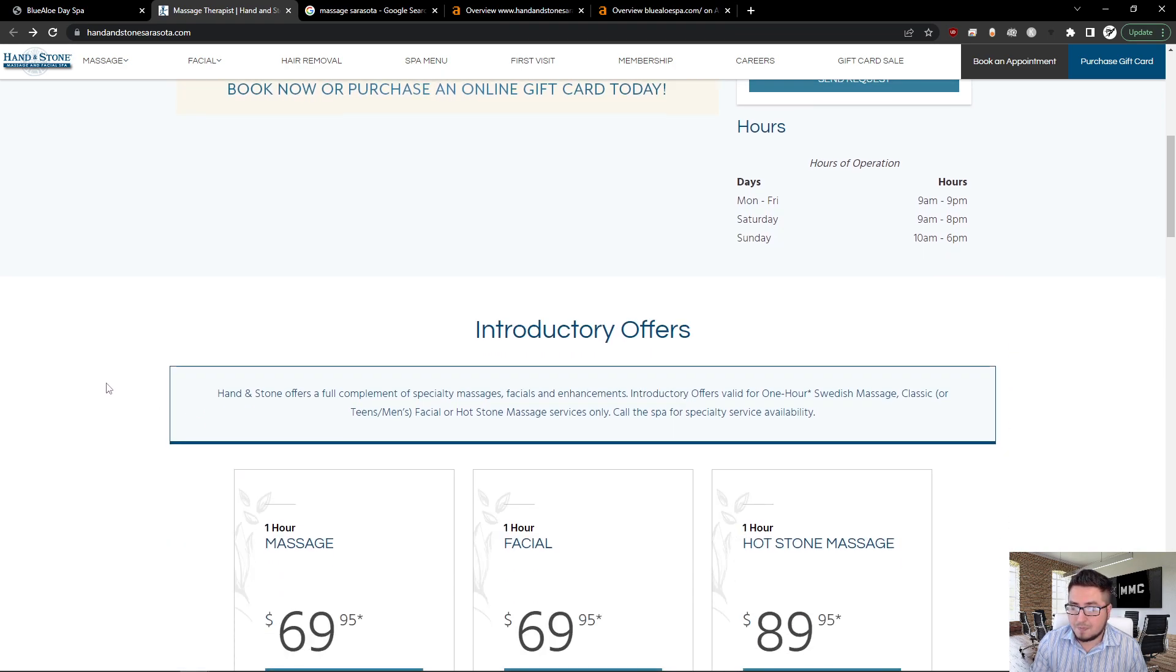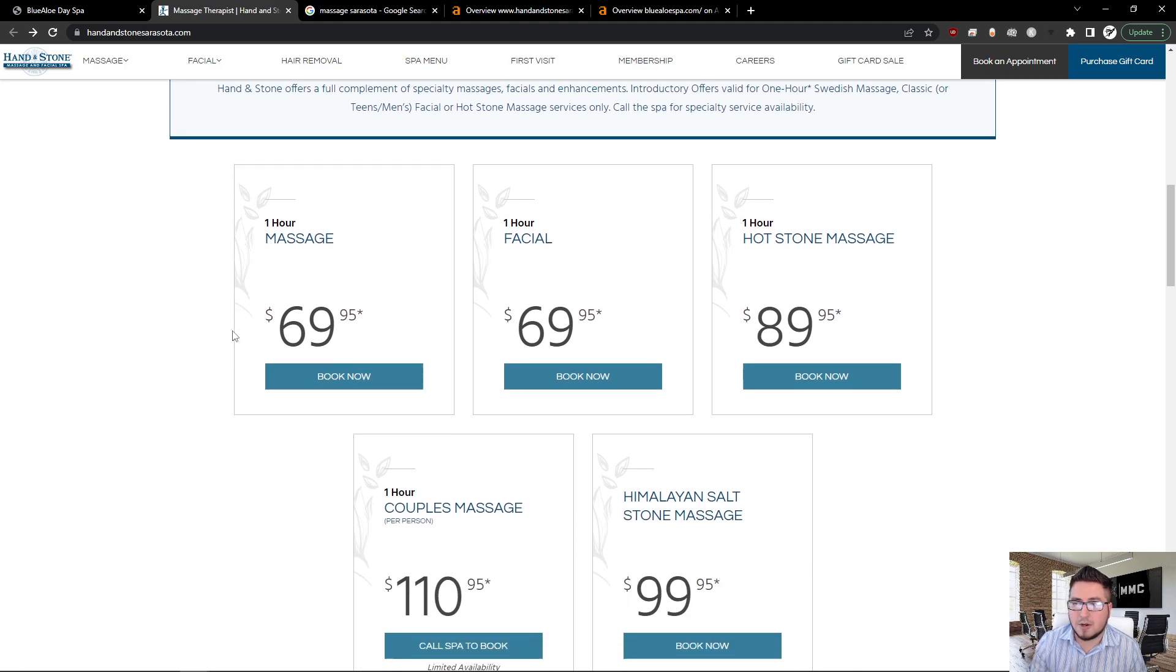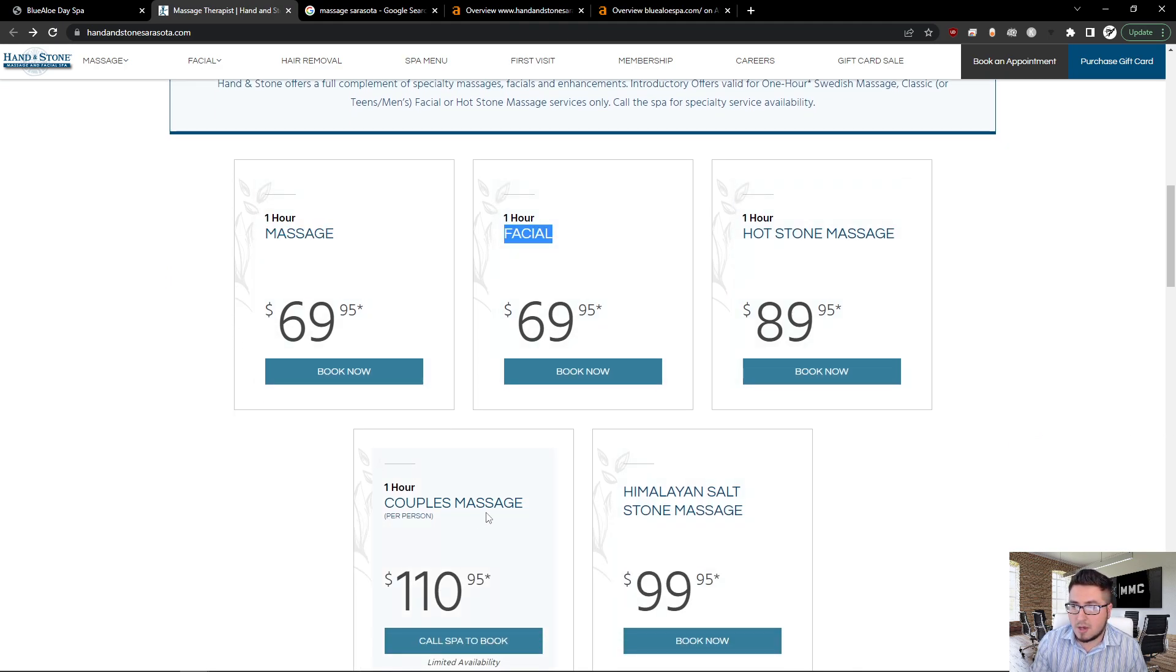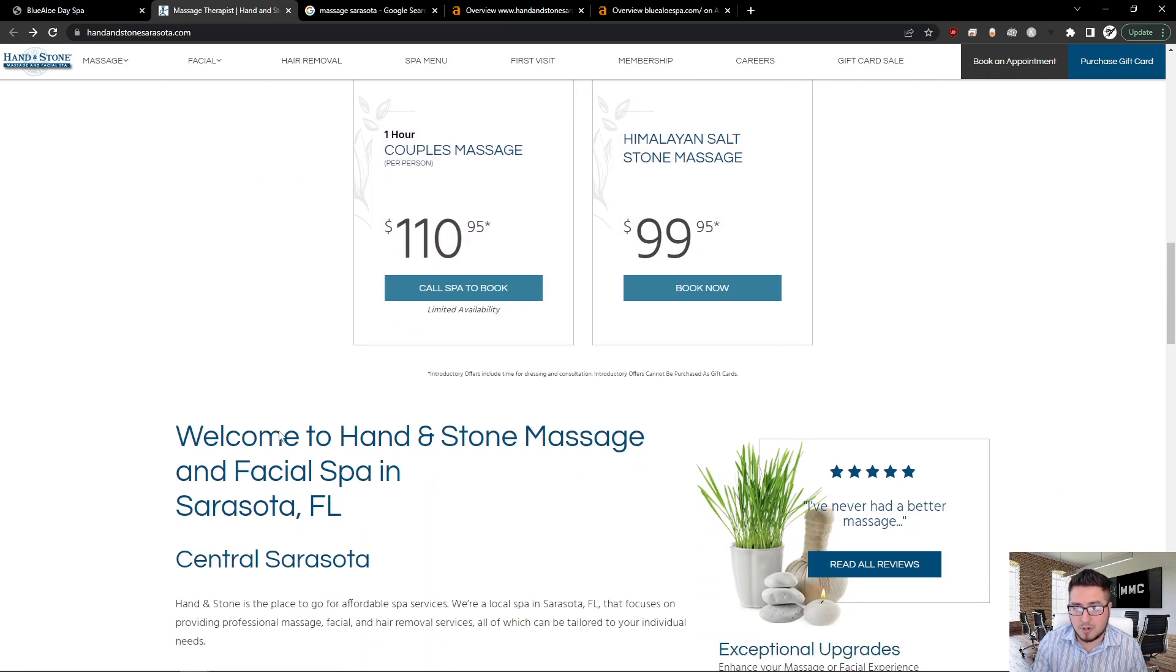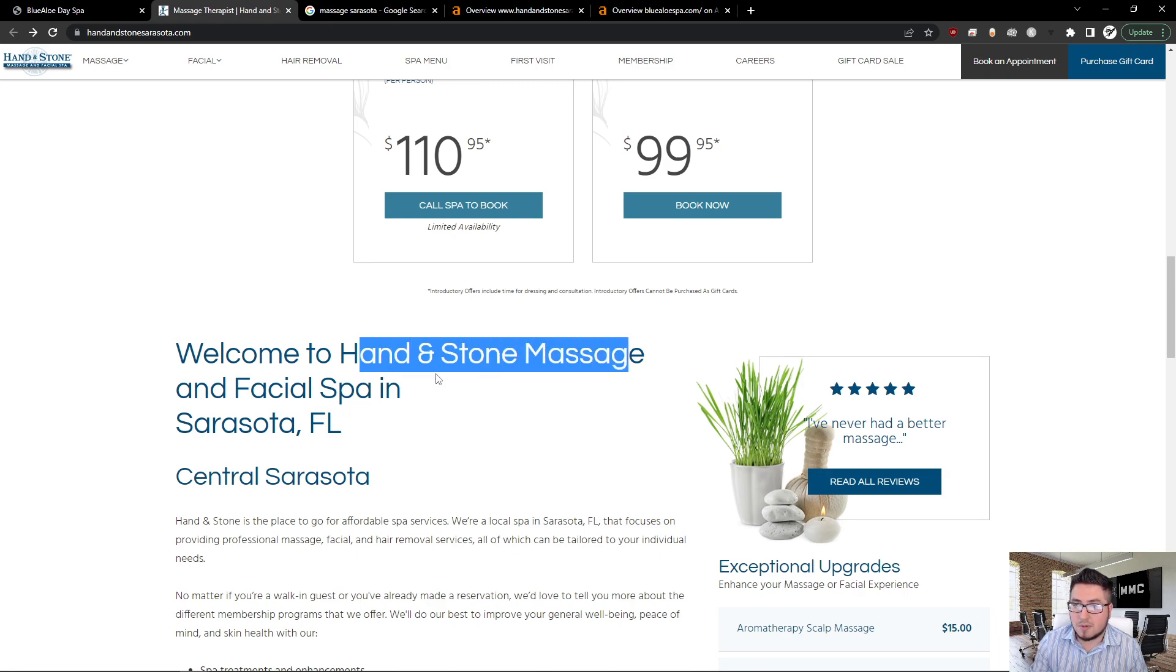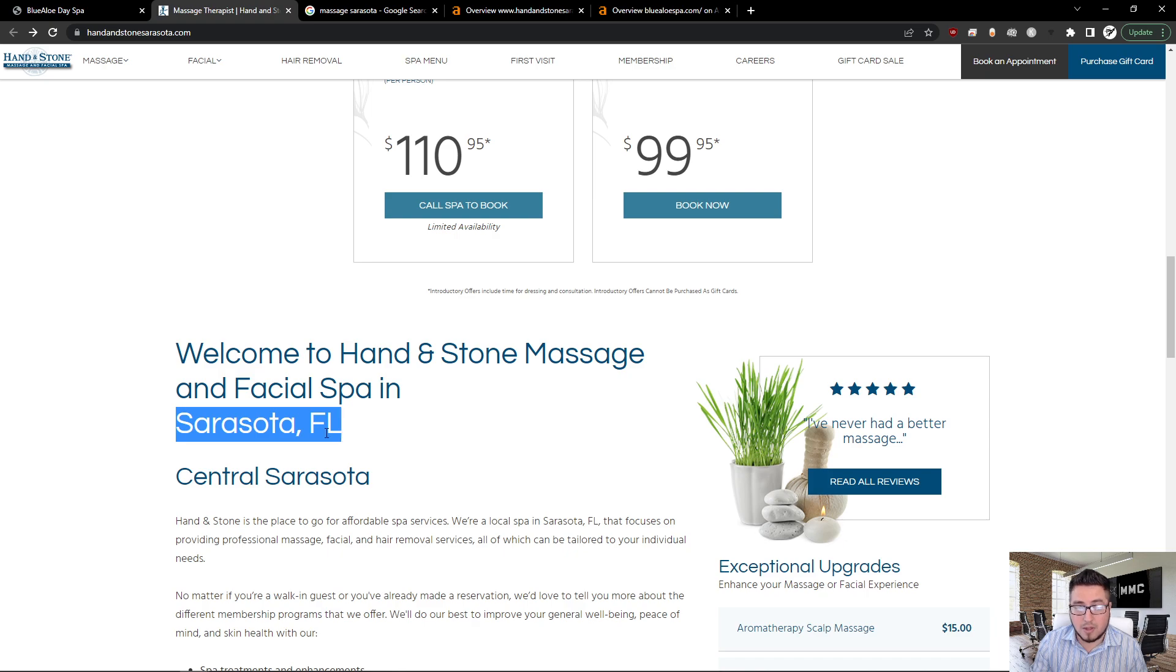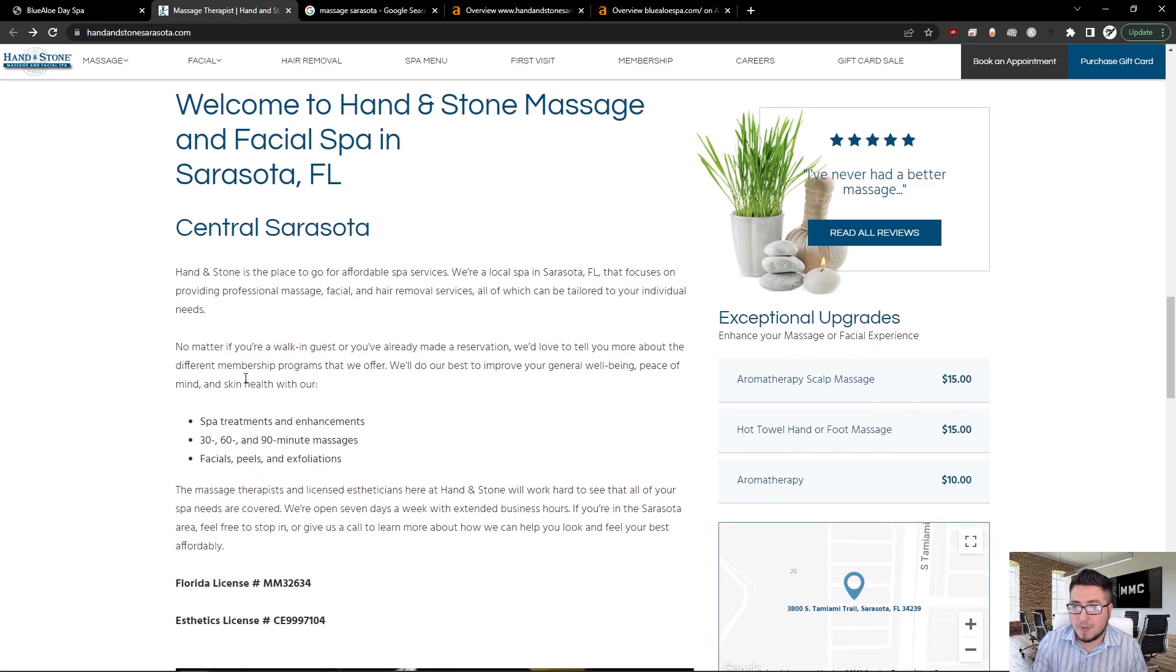They have here their hours of operation. If we keep scrolling down, we see here some keywords: massage, facial, hot stone massage, couples massage, Himalayan salt stone massage. These are a lot of massage terms that are coming up. Hand and Stone Massage Facial Spa in Sarasota, Florida—they're targeting their locale. Where are they going to be doing business? Central Sarasota.